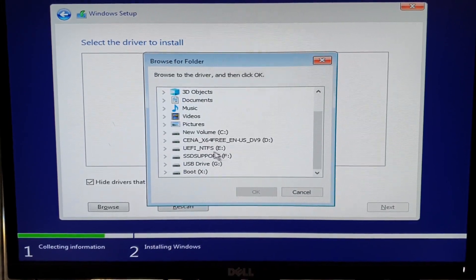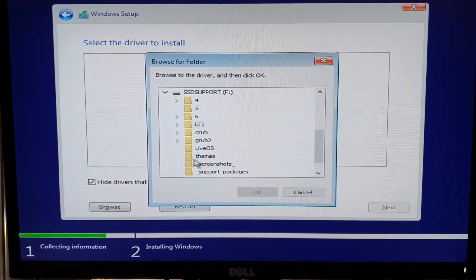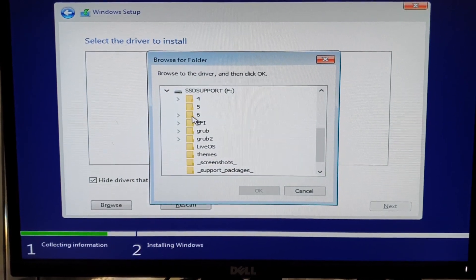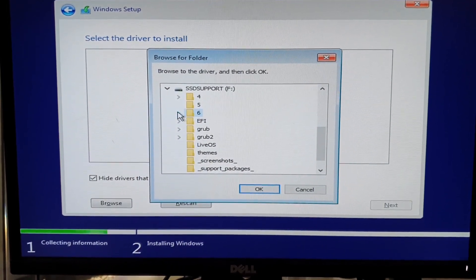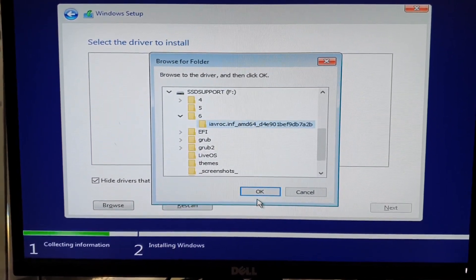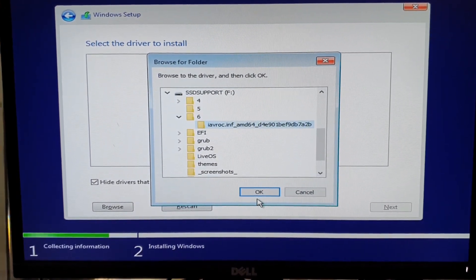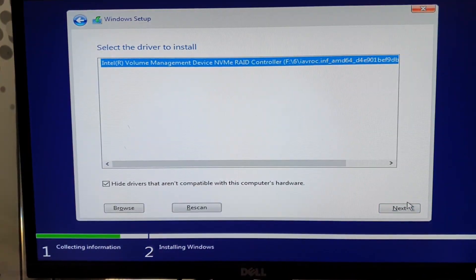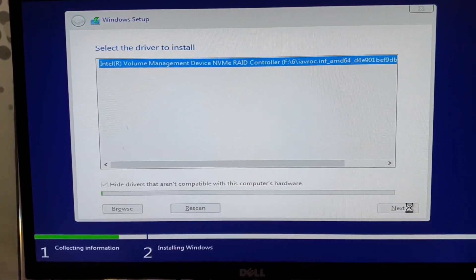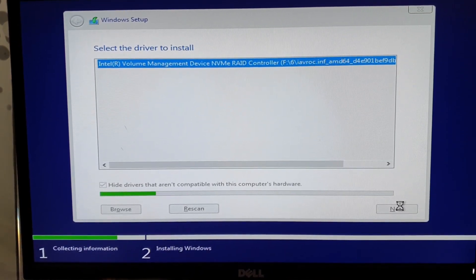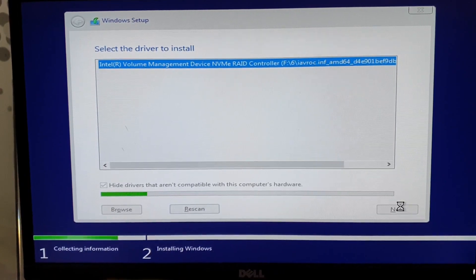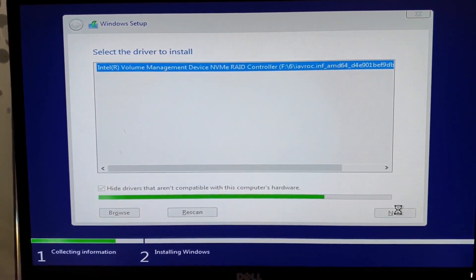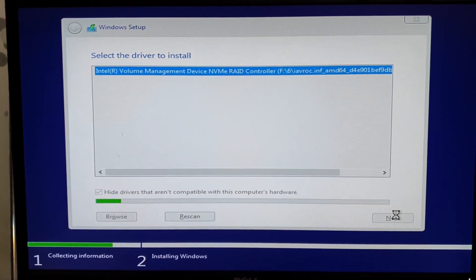The driver is right here. I will show you how to get the driver from the Windows system. This is the driver. Click OK, we click on next. We have to wait a little bit in order to install the driver for the SSD.